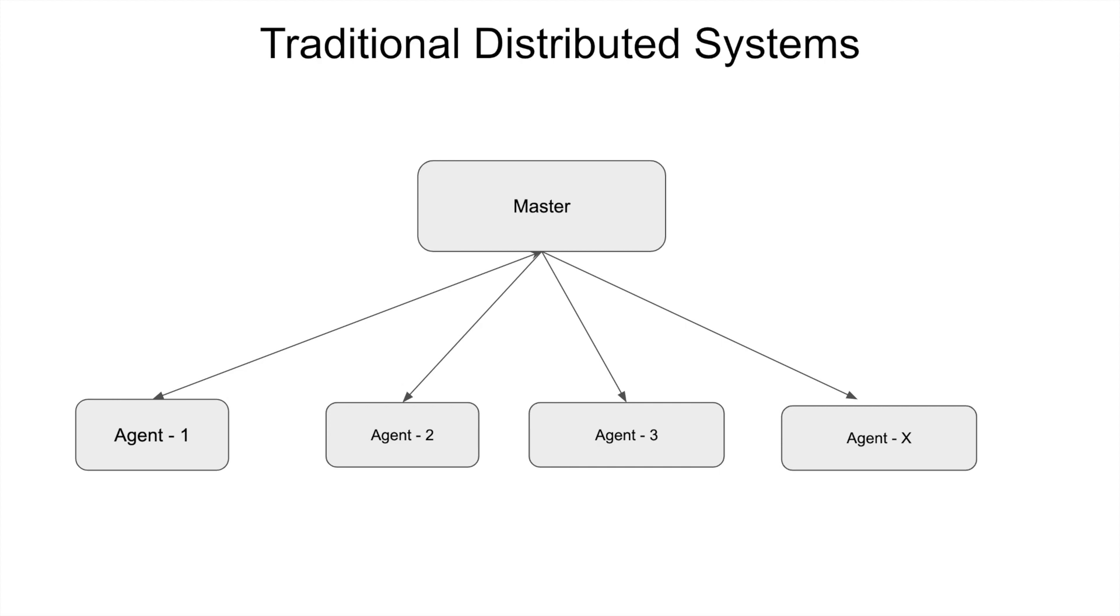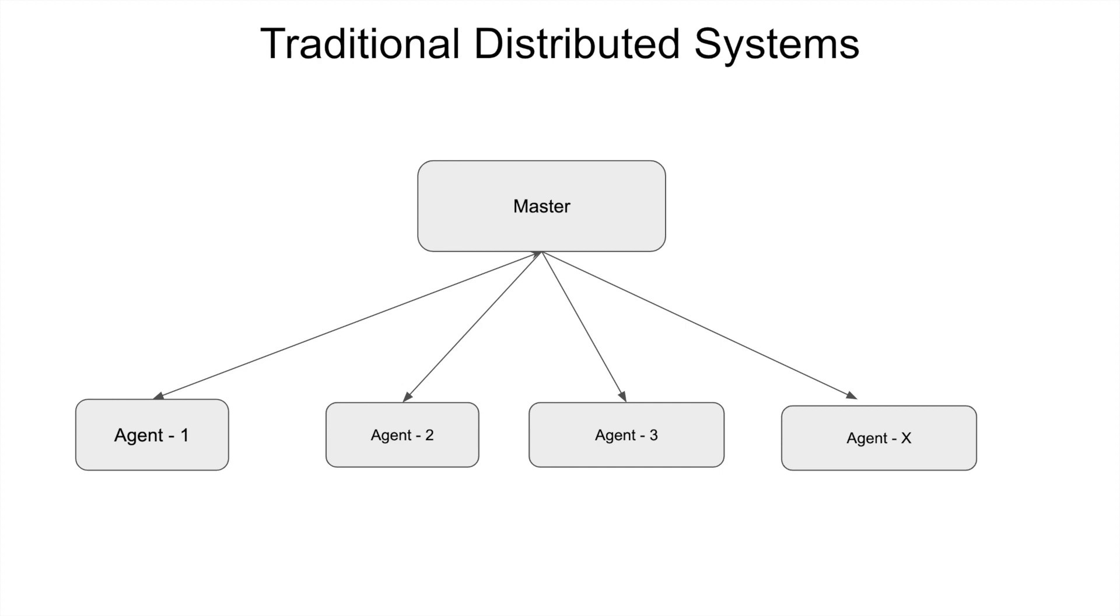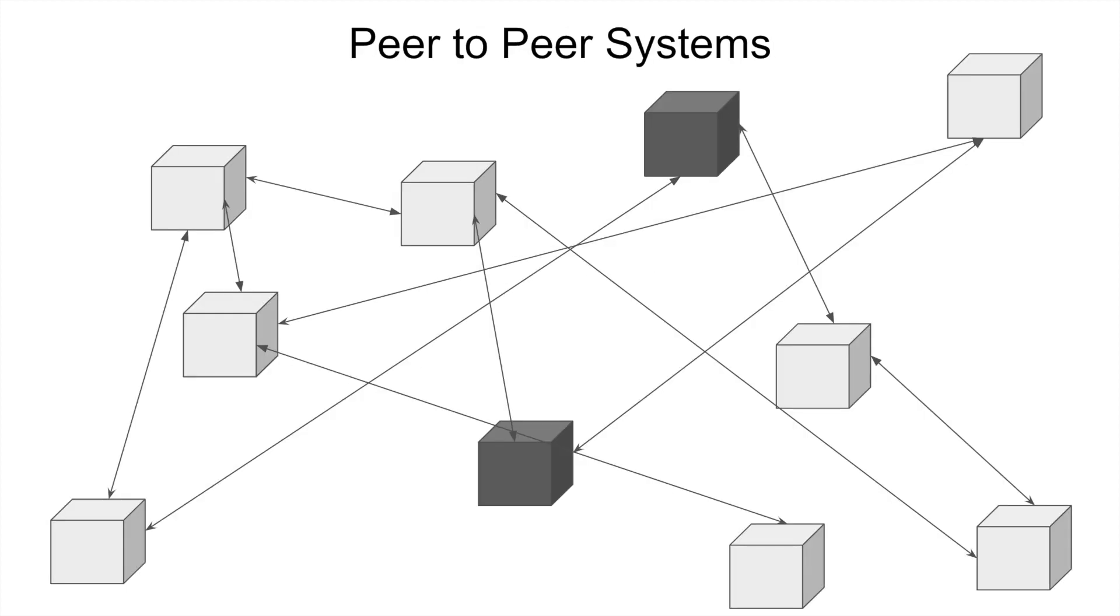So there will be one or more masters and multiple agents. Master decides what agents need to do and agents execute the things blindly what the master says. This has a lot of issues which I'm not going to discuss. The main class of systems that we are going to discuss today is peer-to-peer systems.